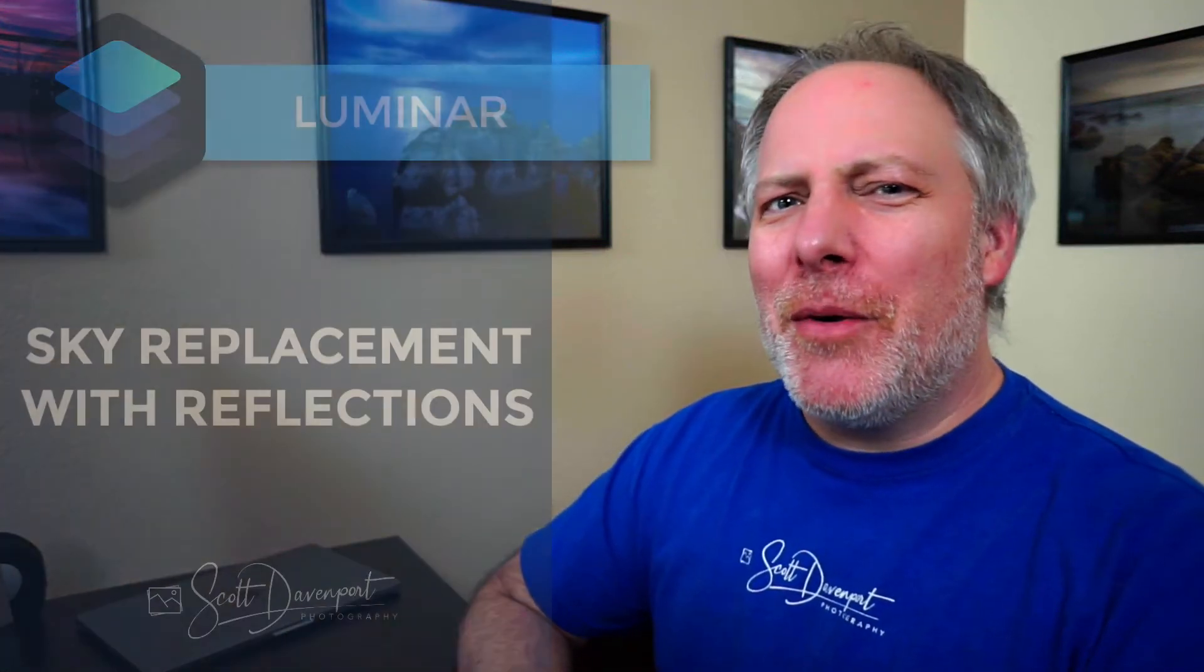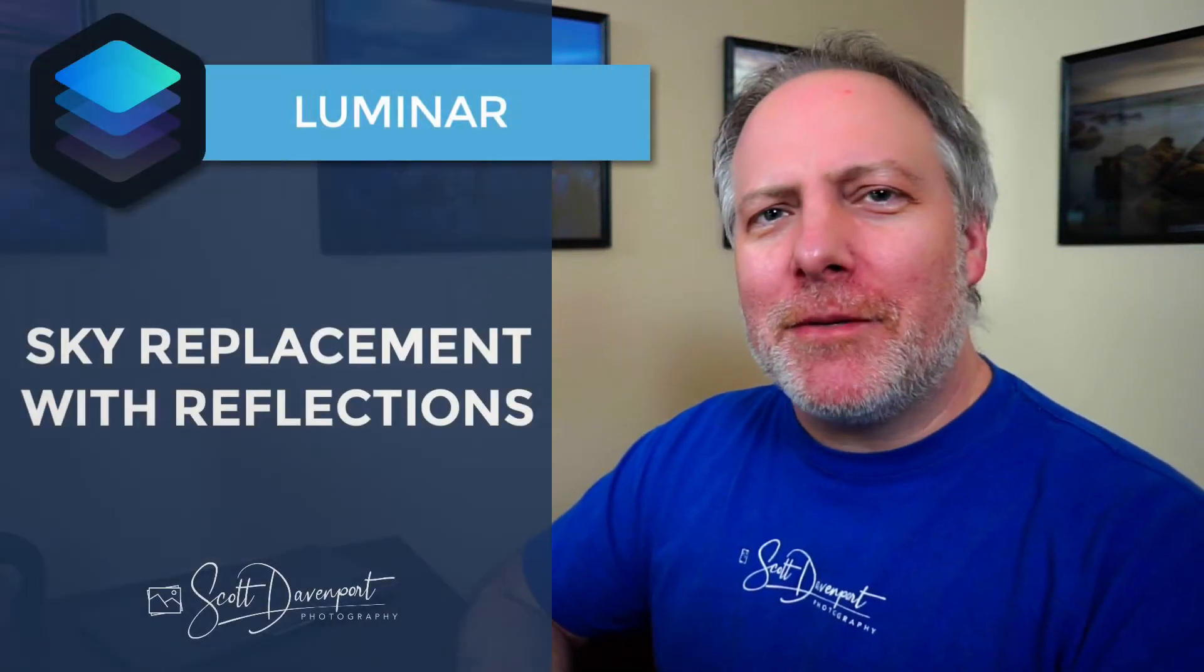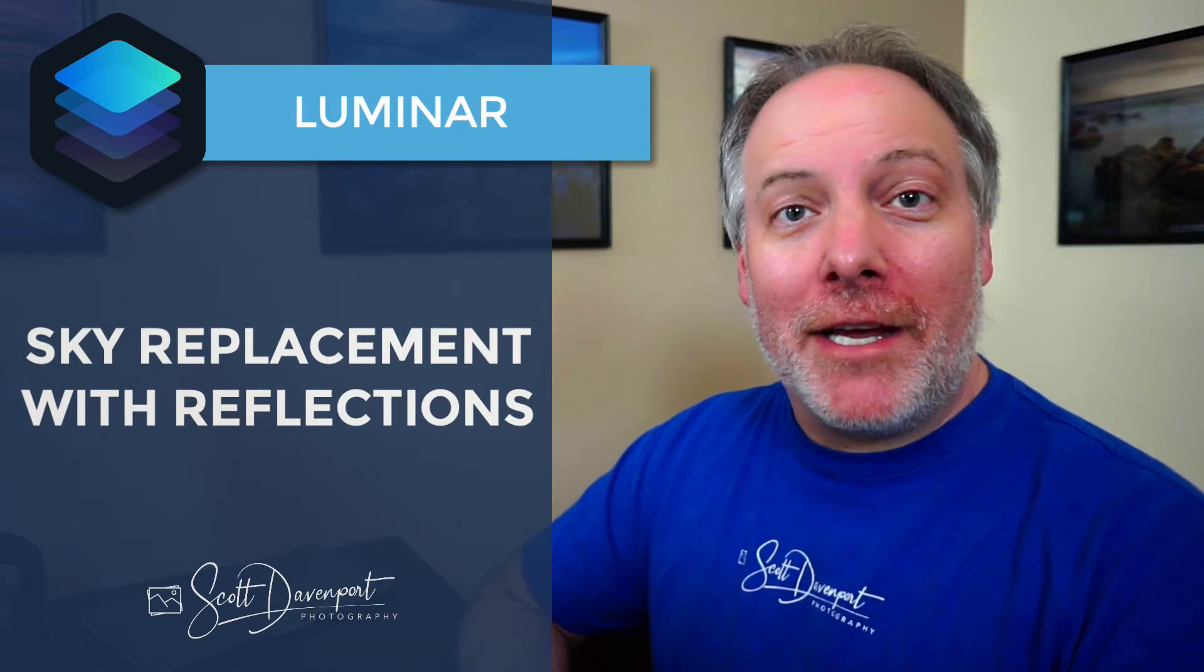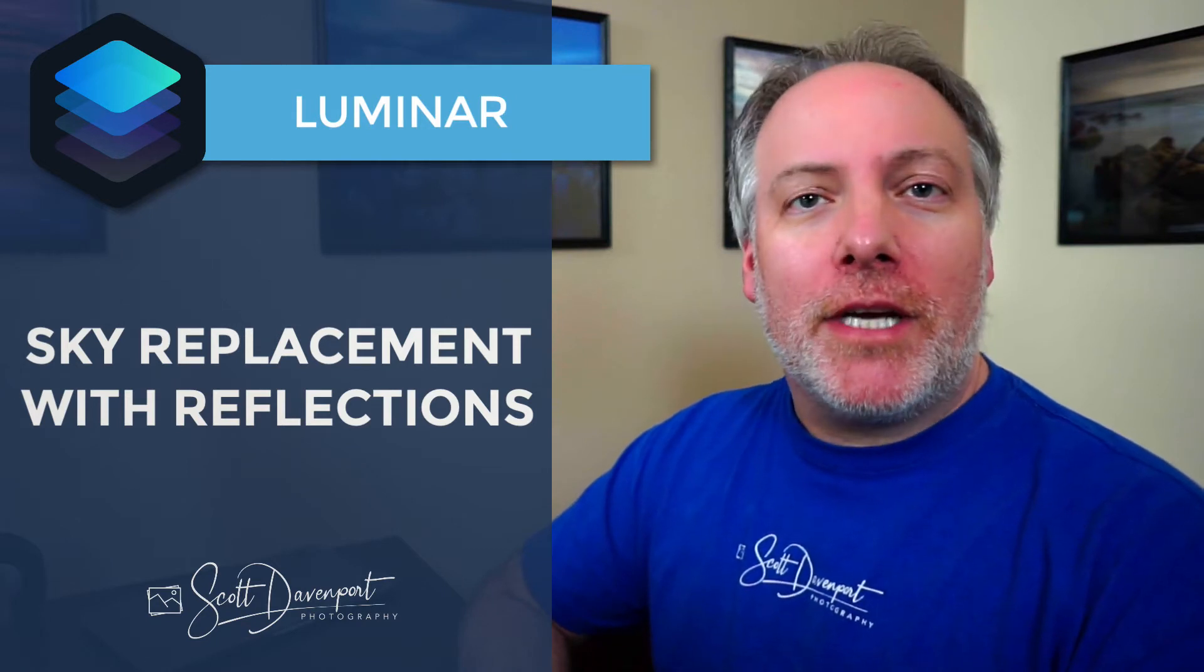Hi gang, Scott Davenport here. Last week I did a video on sky replacement with reflections using On One Photo Raw. Got questions, can I do that in Luminar? Luminar's got the AI sky replacement tool. I'd like to leverage that. Can I use that? Luminar is my editor of choice. Lots of questions like that. Short answer is yes, you can.